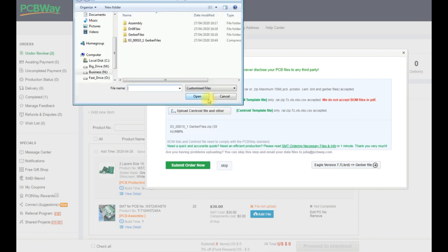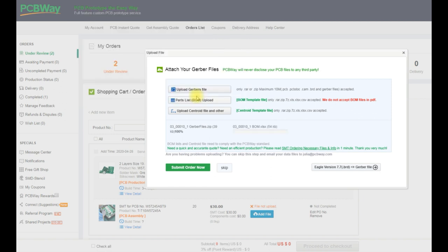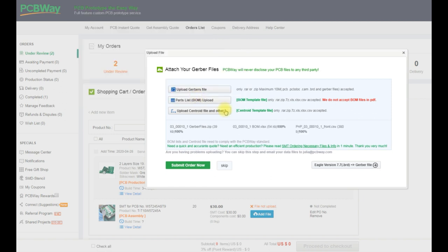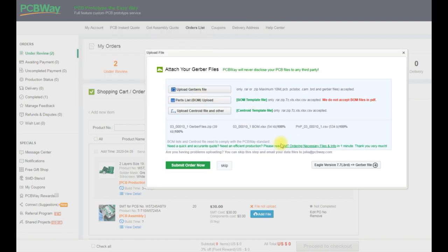And now that we've hit add to cart we get presented with this box to upload our files. Then we can upload our BOM and finally we can upload our centroid files.